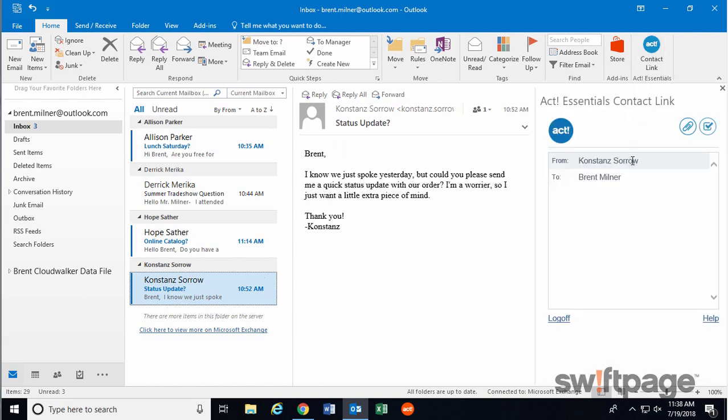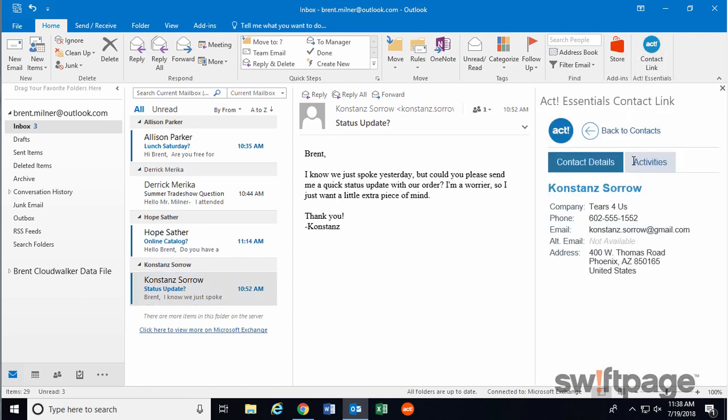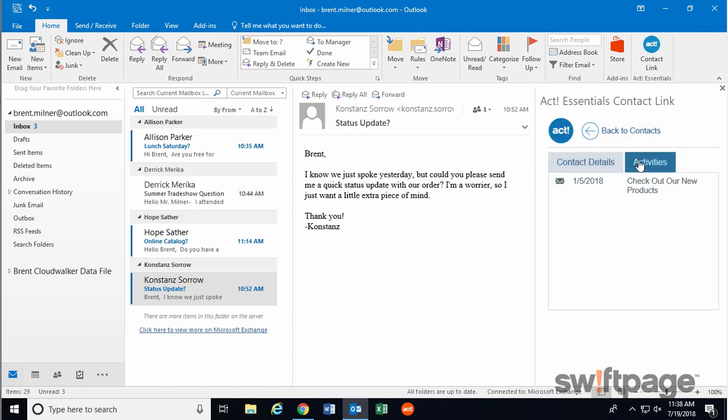And finally, click the person's name. And now you have access to their contact details as well as any activities, past or future, that are associated with them.